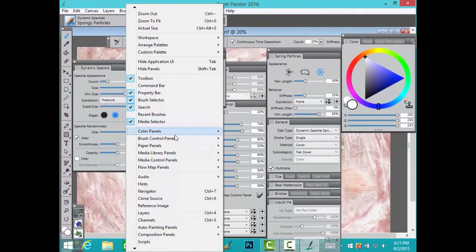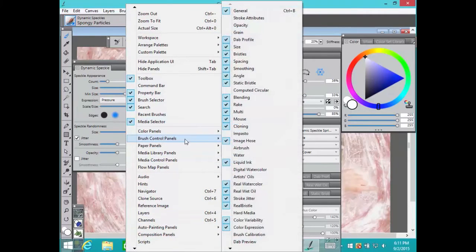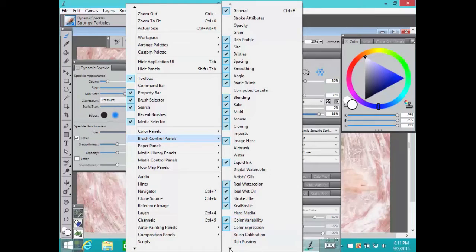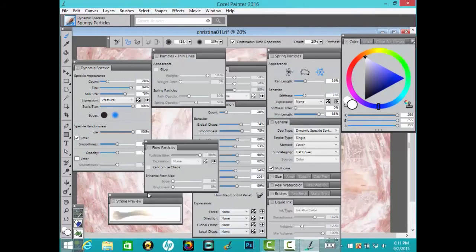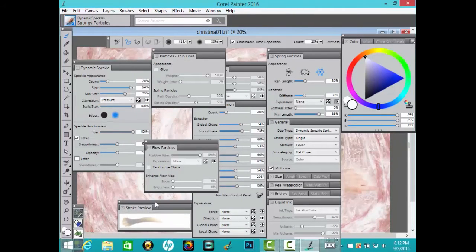Here's a shortcut for getting the most out of these panels. Choose Window Brush Control Panels Stroke Preview. The Stroke Preview panel appears.